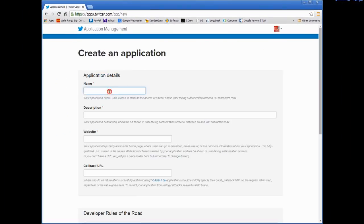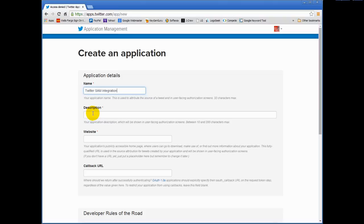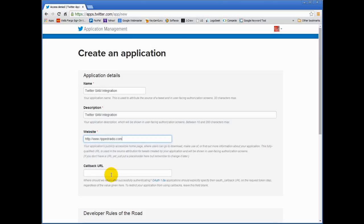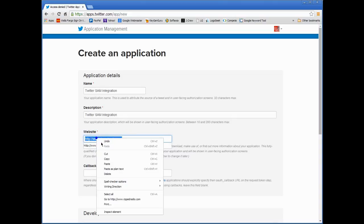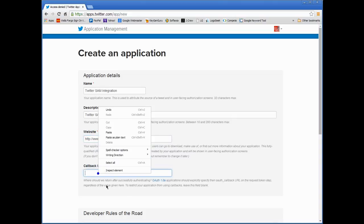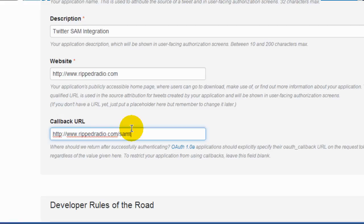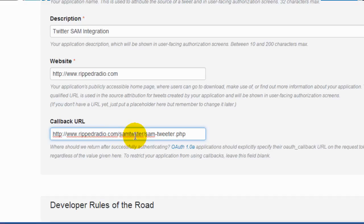Type in a name. This is going to be any name. I'm going to type in here Twitter Sam Integration. Type in a description. I'm going to copy and paste this here. Under website type in your website name. In my case I'll put in ripradio.com. And your callback URL you want to put in your domain. I'm going to copy this and you want to put in here forward slash Sam Twitter forward slash Sam hyphen tweeter dot PHP. Make sure you put your domain name in forward slash Sam Twitter. This is going to be a directory I'm going to have you create and upload to your server. And then forward slash Sam hyphen tweeter dot PHP.